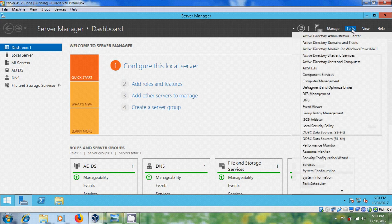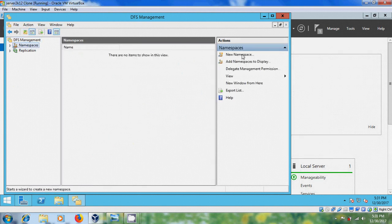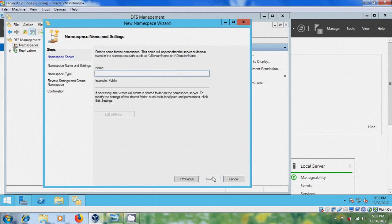Now come to Tools and open DFS Management. Select Namespaces and select New Namespace. We have to enter a name for the namespace — I am entering DFS.